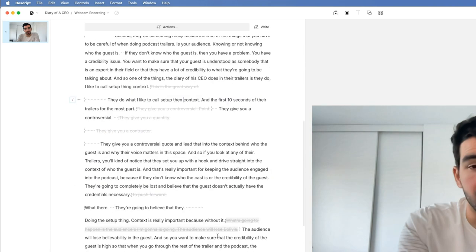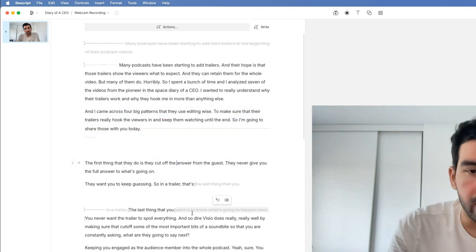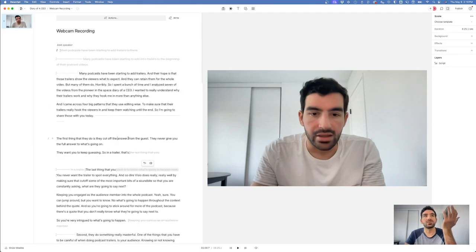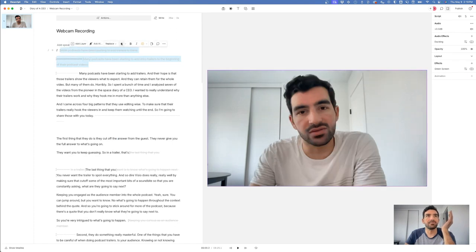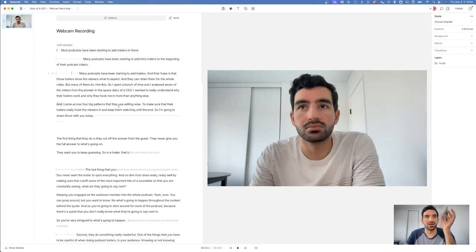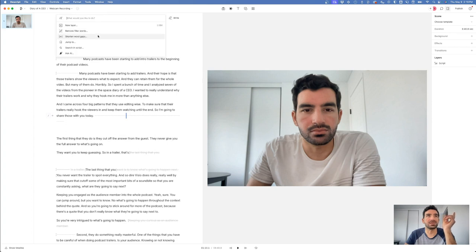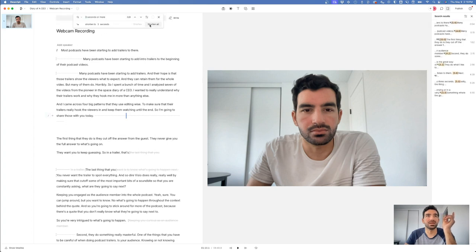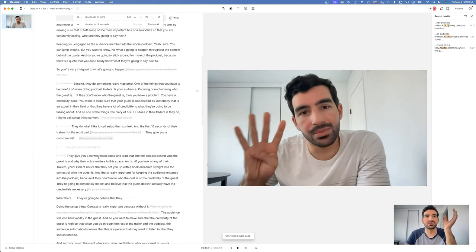All you have to do is go through, review it, and make sure it still sounds the way you want it to sound. You can easily bring back a section by just highlighting it and undoing the strikethrough. You can see in this video there are lots of big gaps, and Descript has the ability to shorten those word gaps. If we shorten them to three seconds and apply it, it just shortens all of the gaps really quickly.